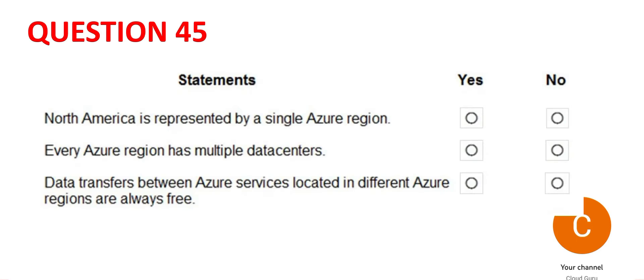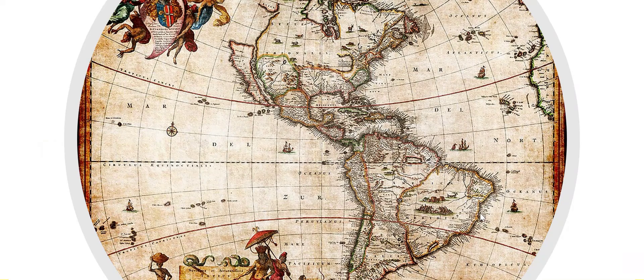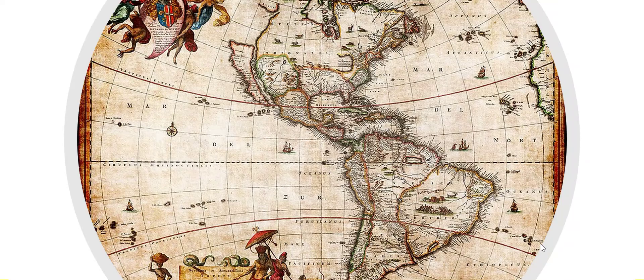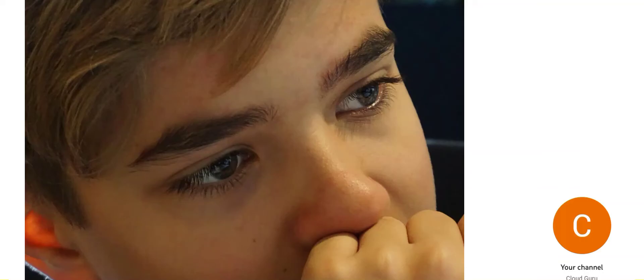Question 45. There are three questions. Let's tackle it one by one. So it says North America has just single region. Is it so? Think about it.